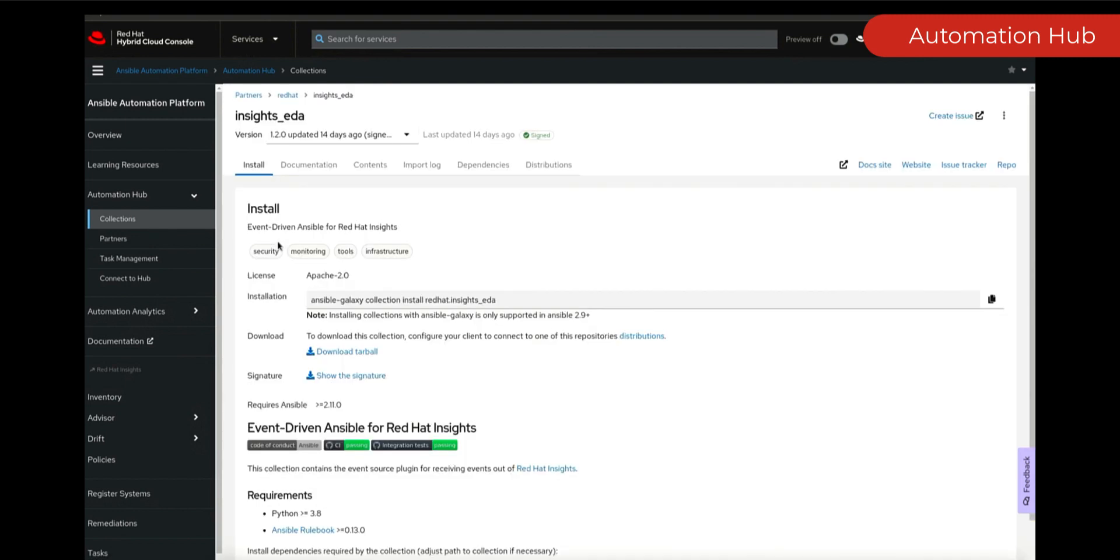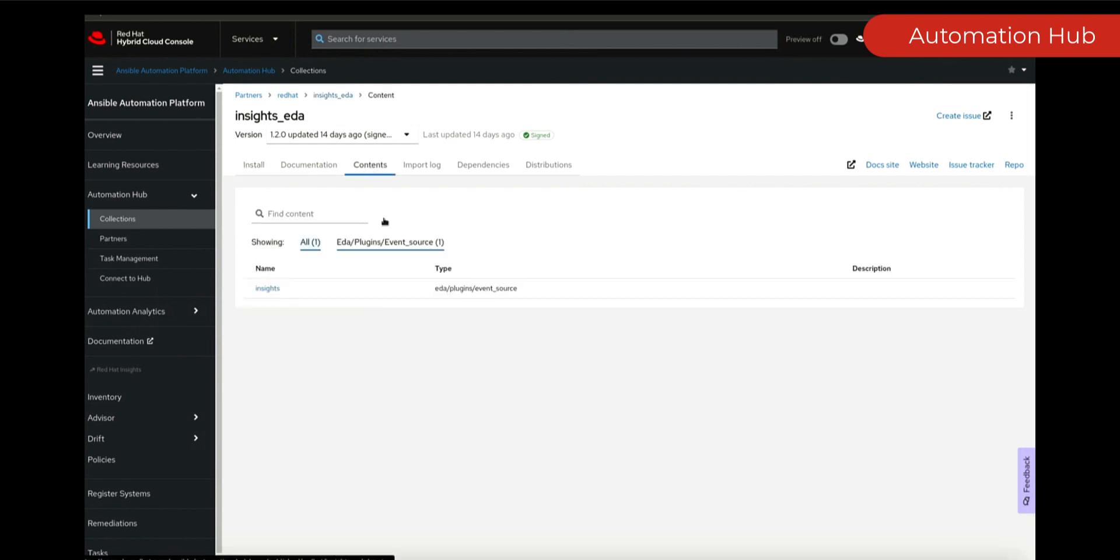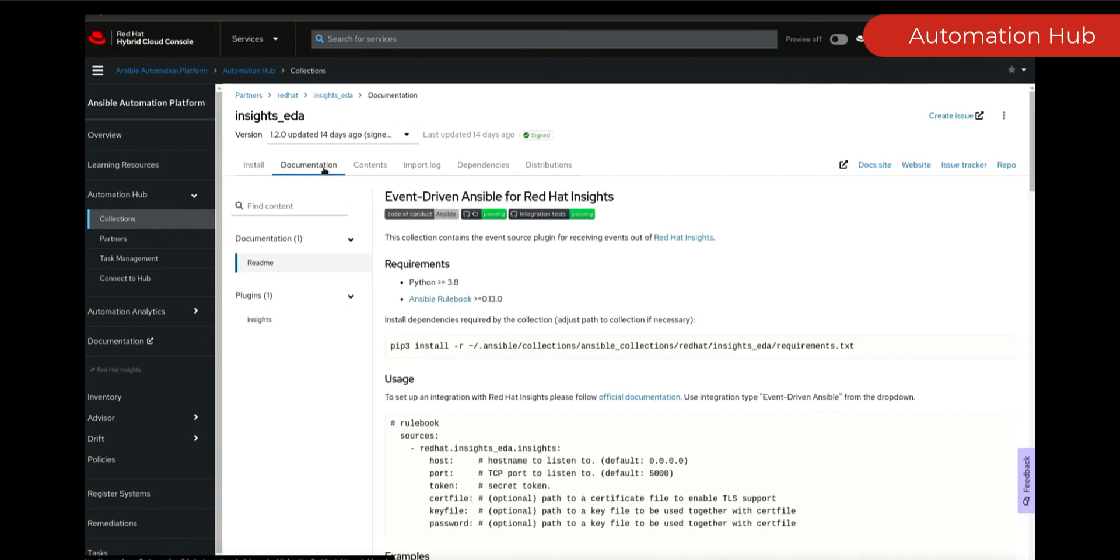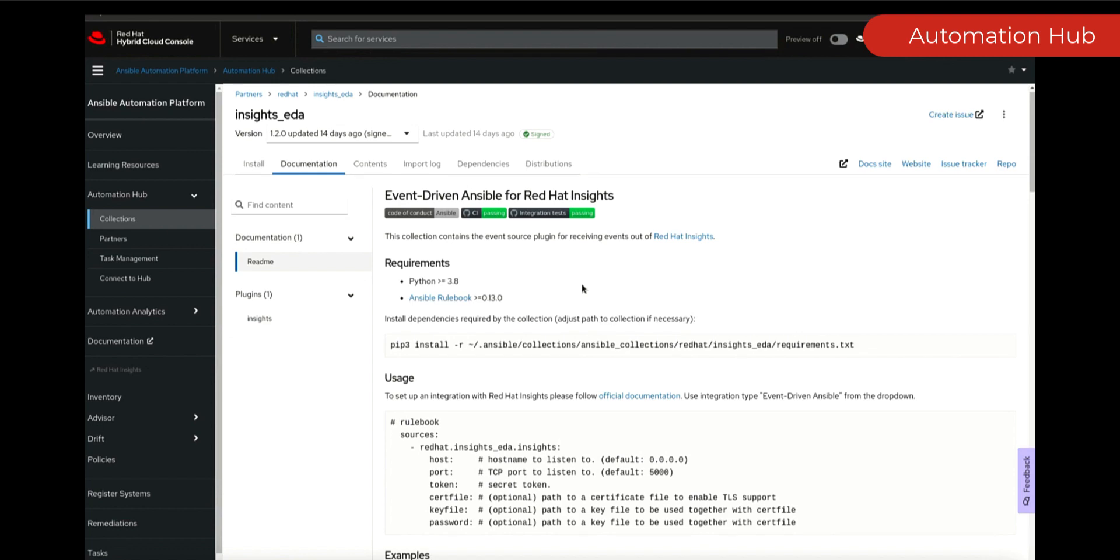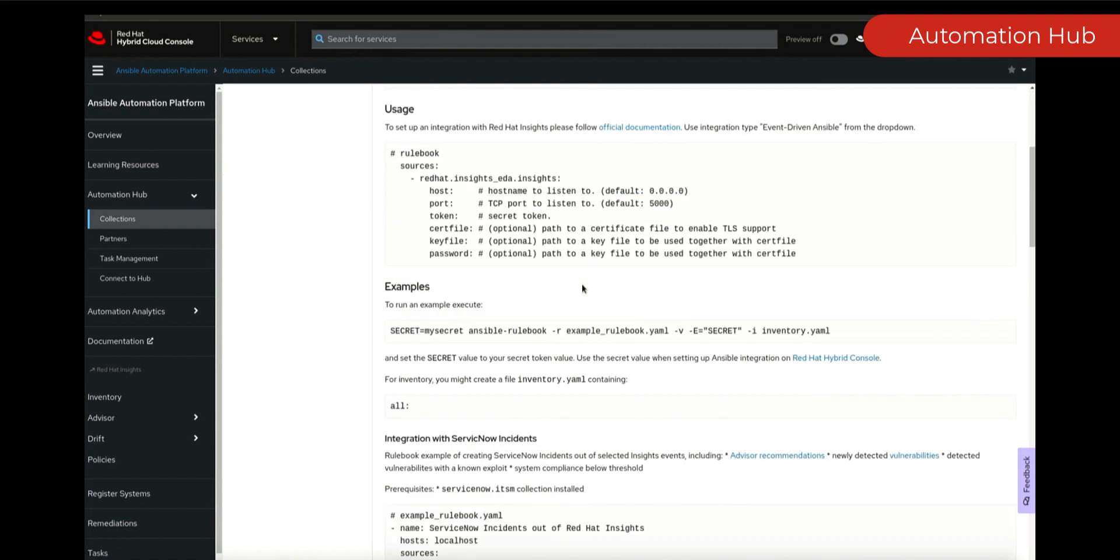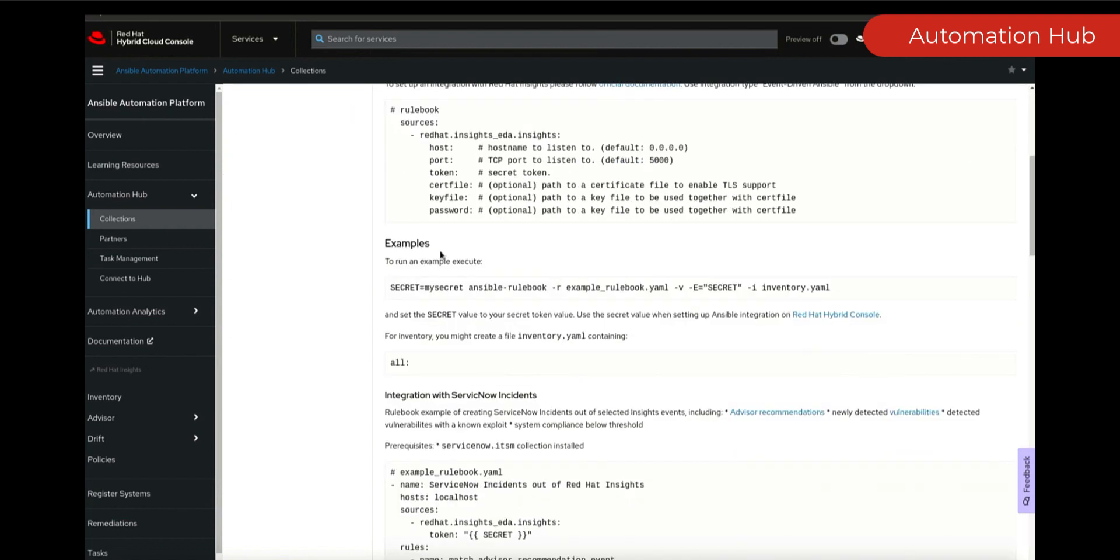Inside of the collection you can see we have all of our content in terms of what we need. We need the source plugin. This allows us to ultimately listen to events or listen for events from Insights and based on that we can go and we can trigger.